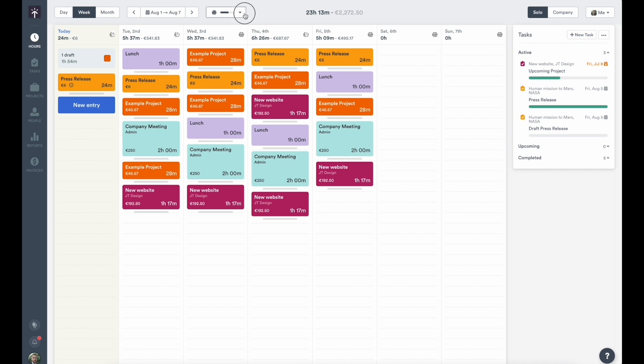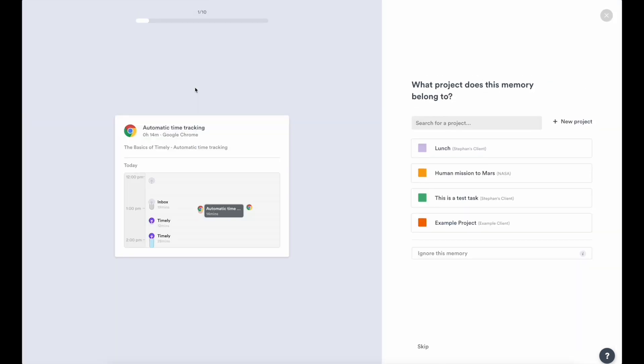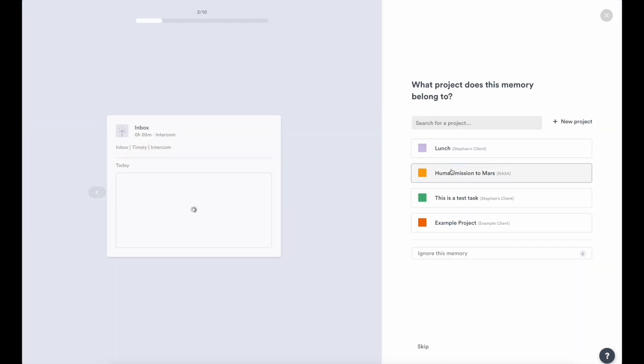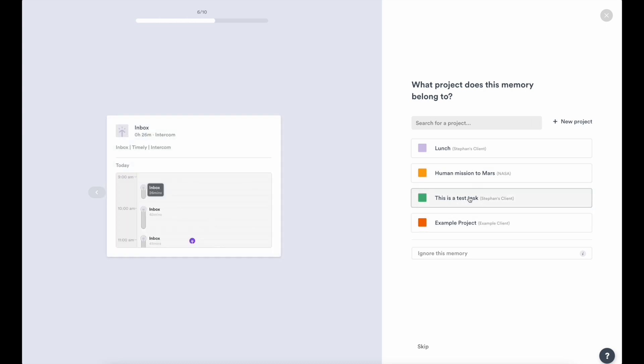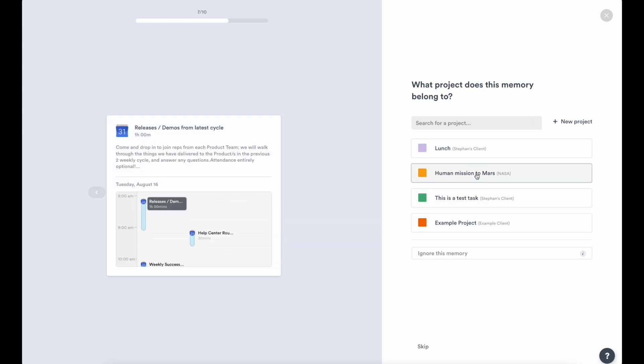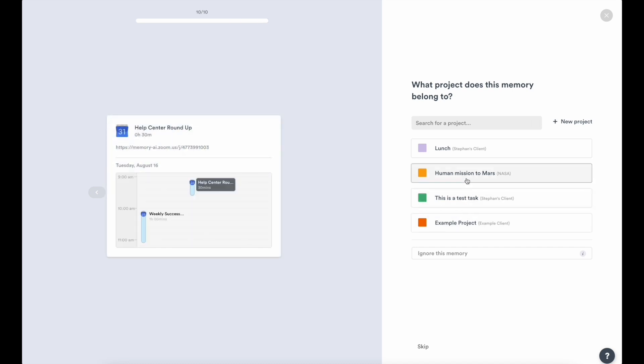For folks who really want to save time, you can leverage the innovation of AI and machine learning to automatically generate draft time entries from your memories. As you teach the AI which memories go to different projects, the AI will learn and get better over time.